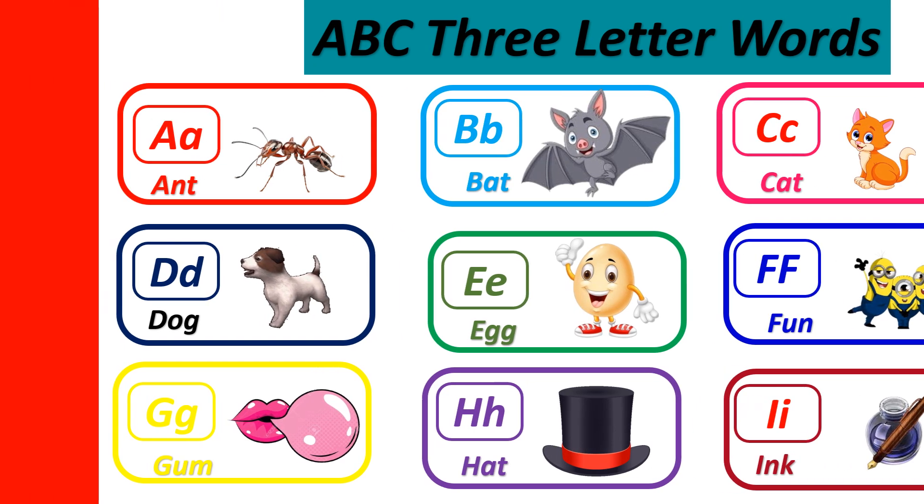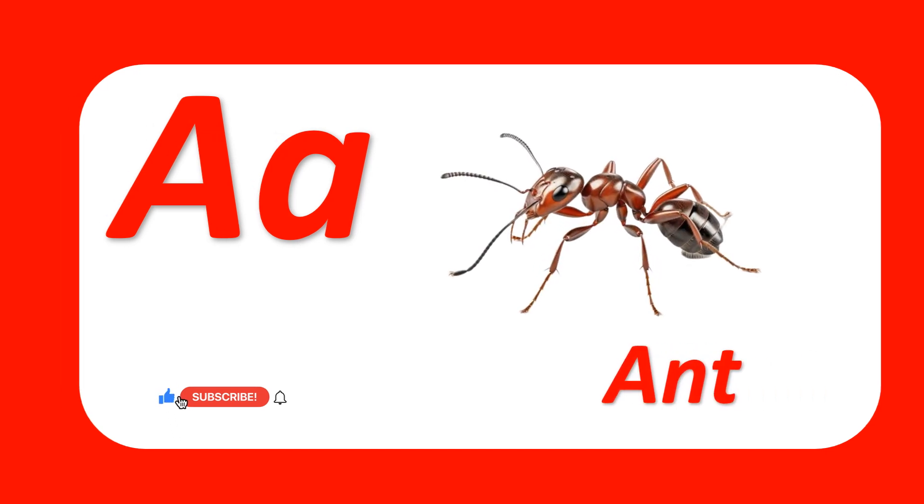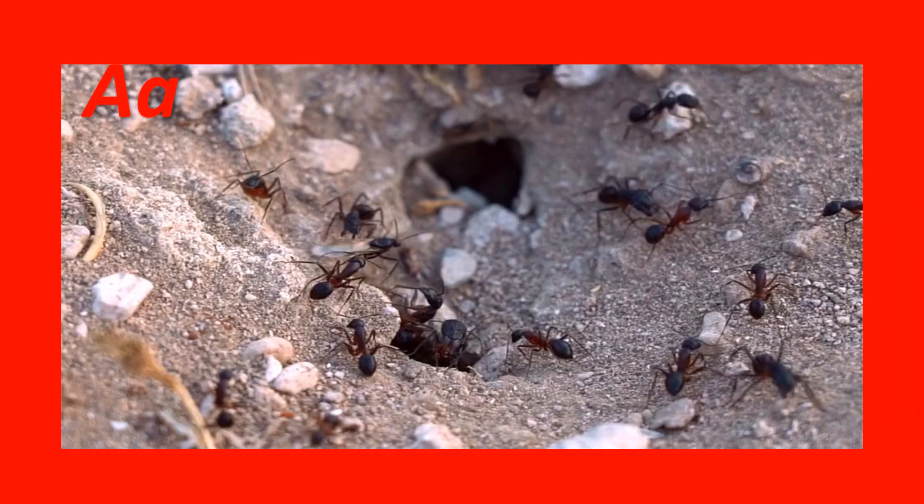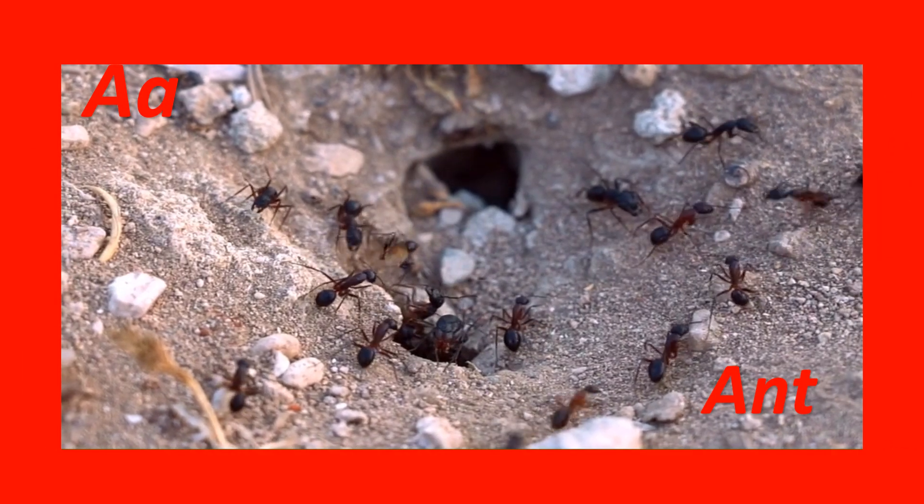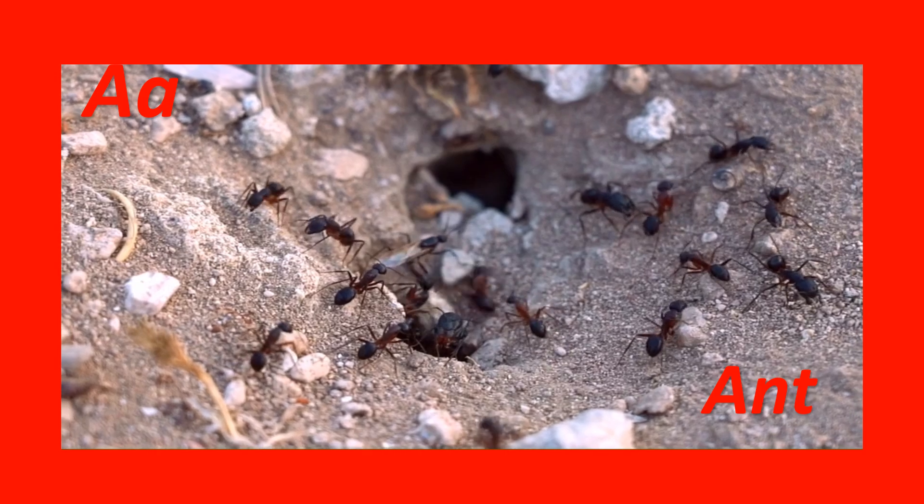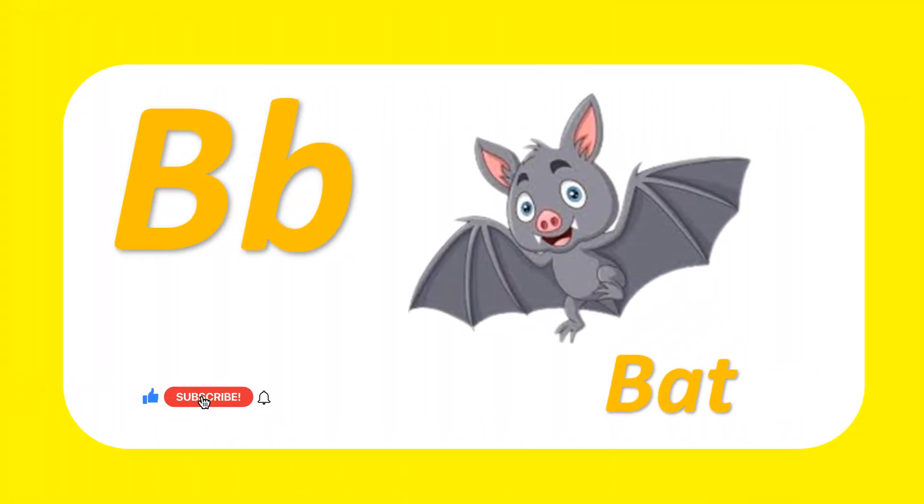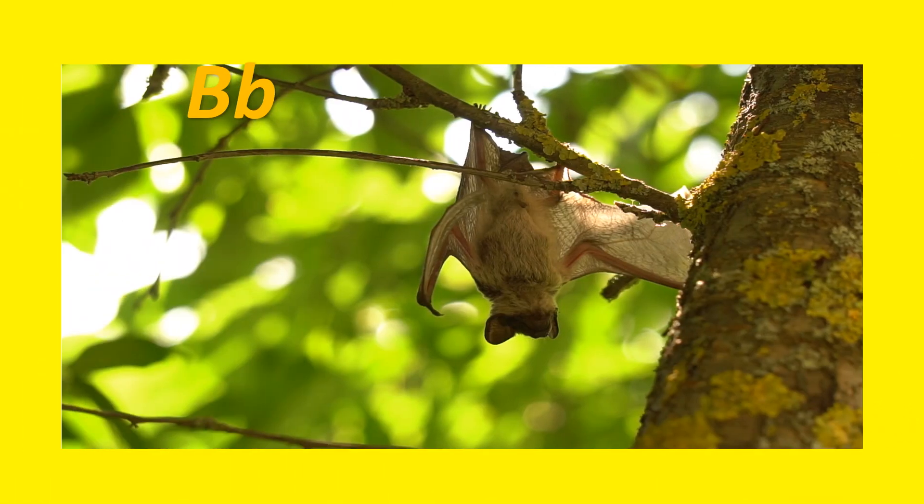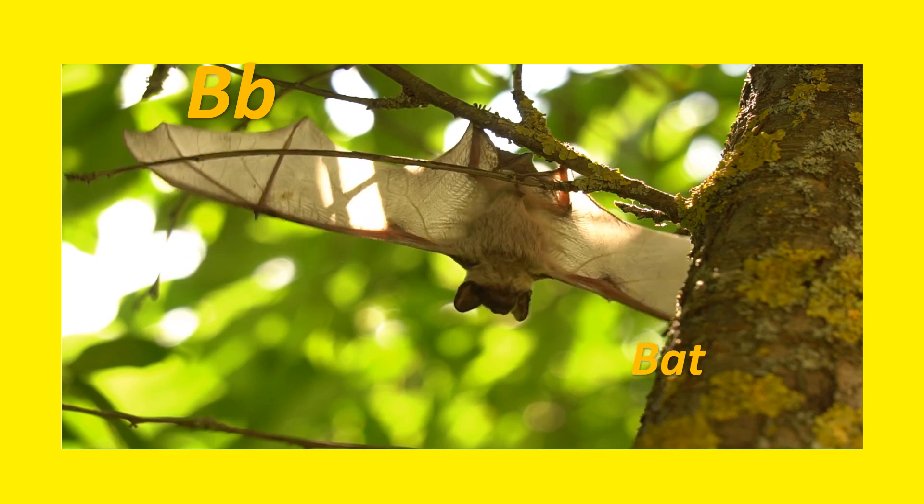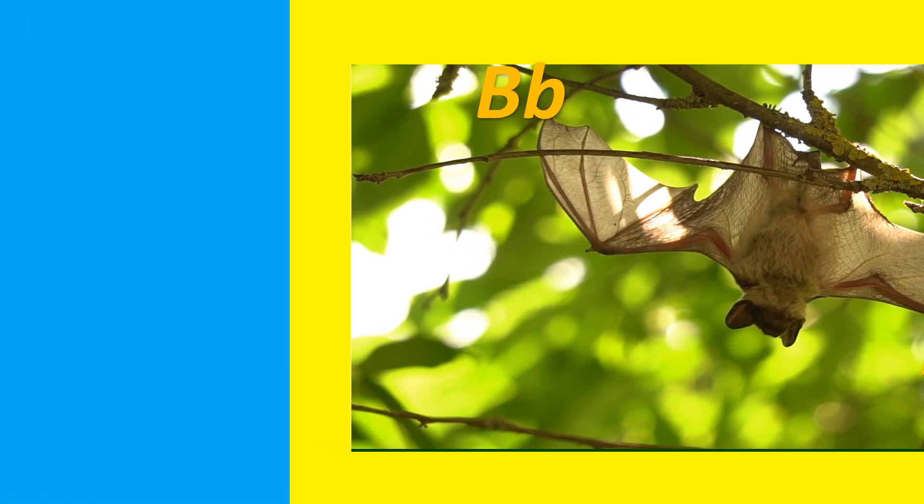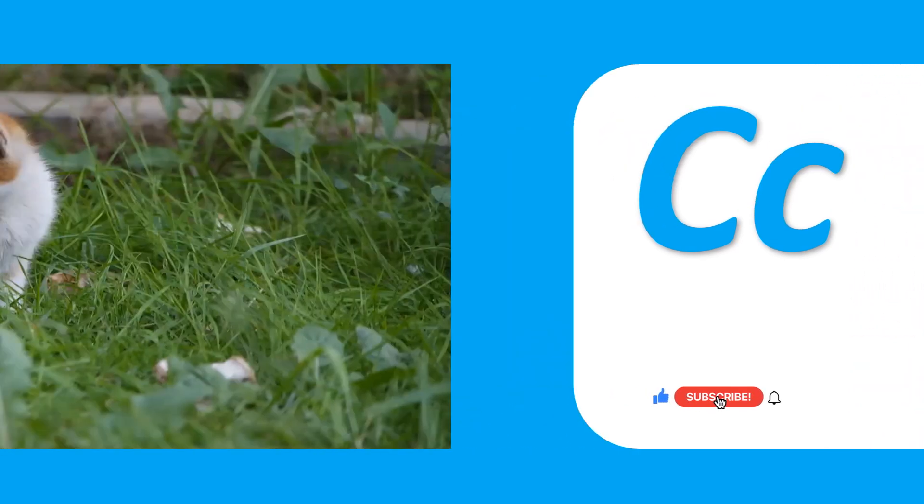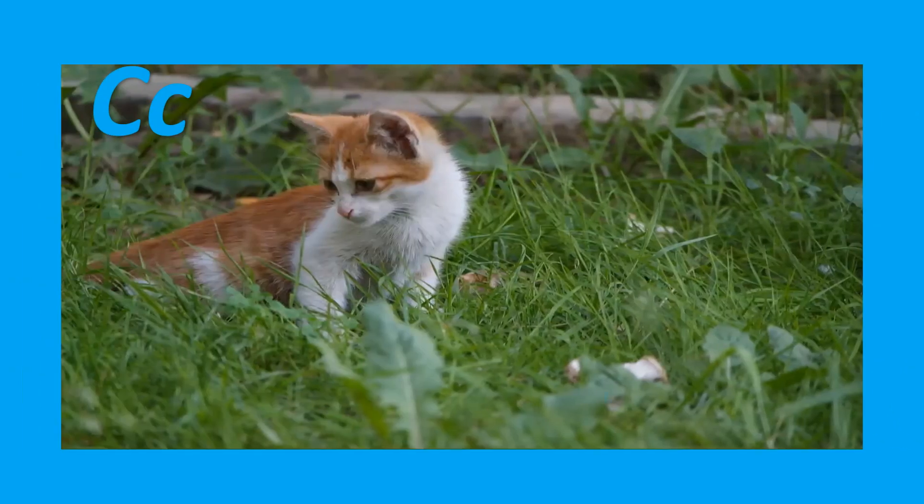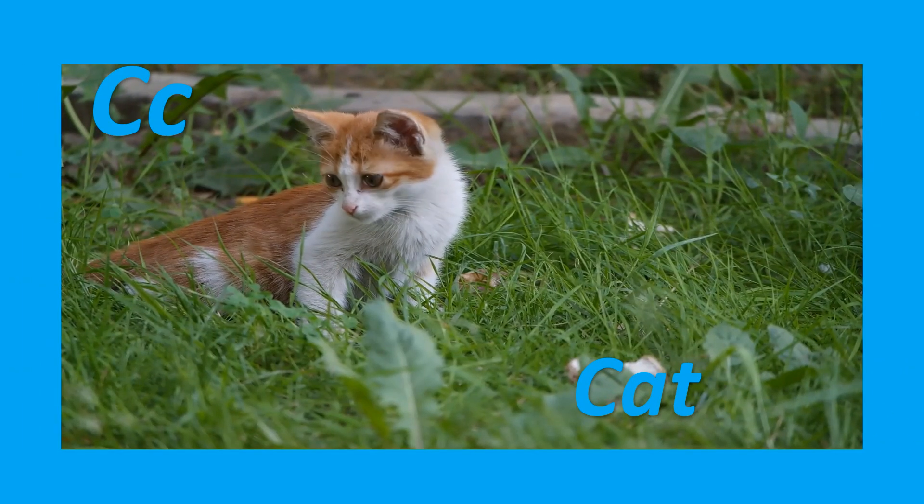A for ant. Ant. A-N-T, ant. B for bat. Bat. B-A-T, bat. C for cat. Cat. C-A-T, cat.